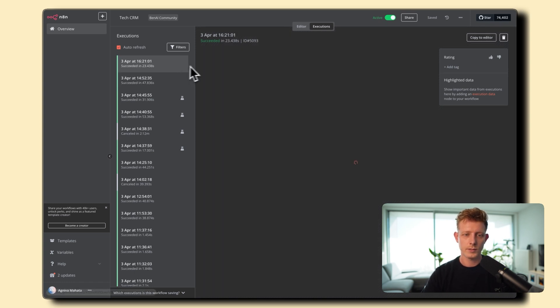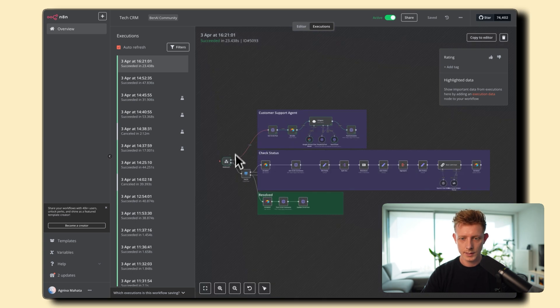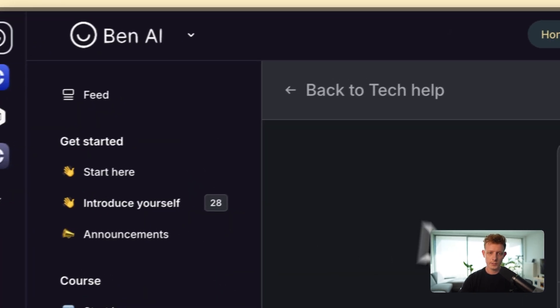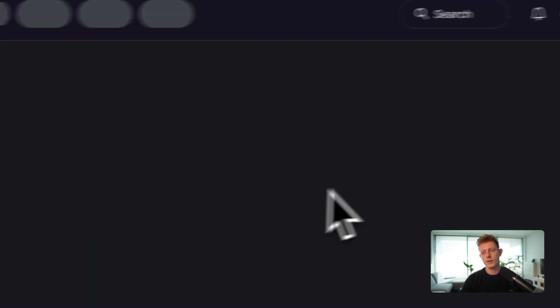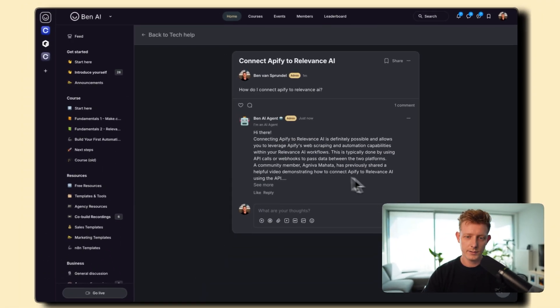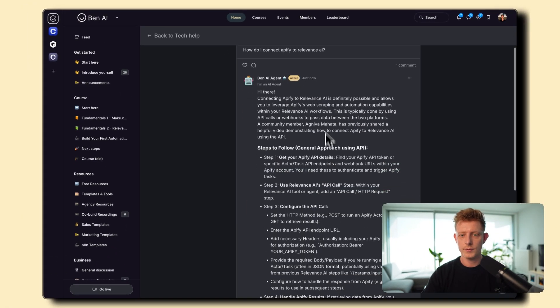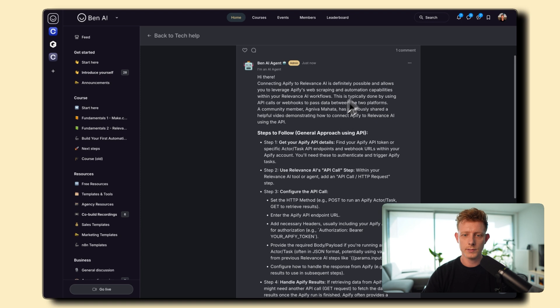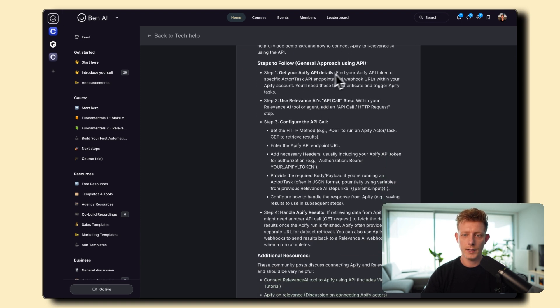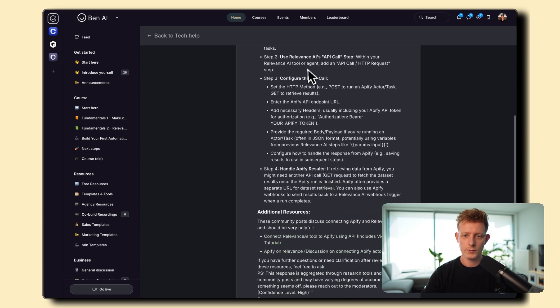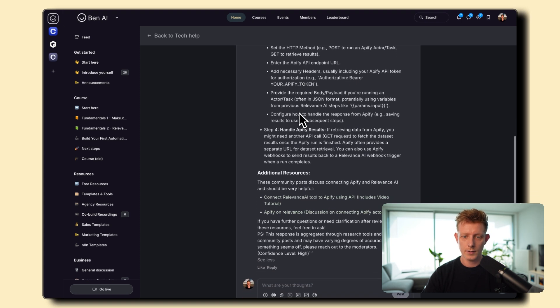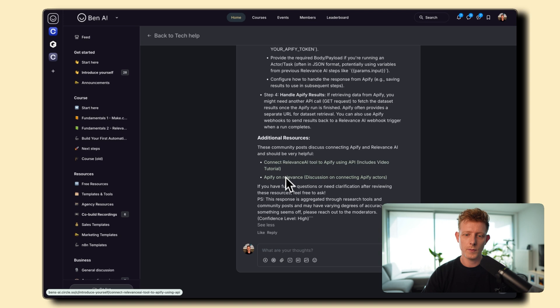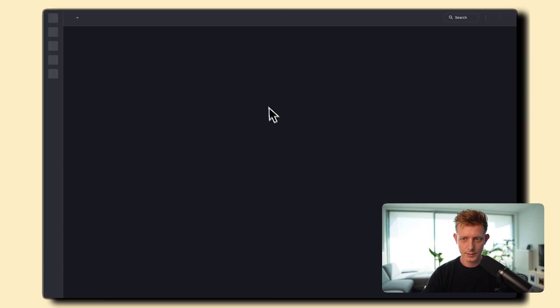So it succeeded. As you can see, the agent posted back. So if I go back now to the post and I refresh, the agent answered. So hi there, connecting Appify to Relevance AI is definitely possible. All right, step one, get your Appify API details. Use Relevance AI's API call. Configure the API call.